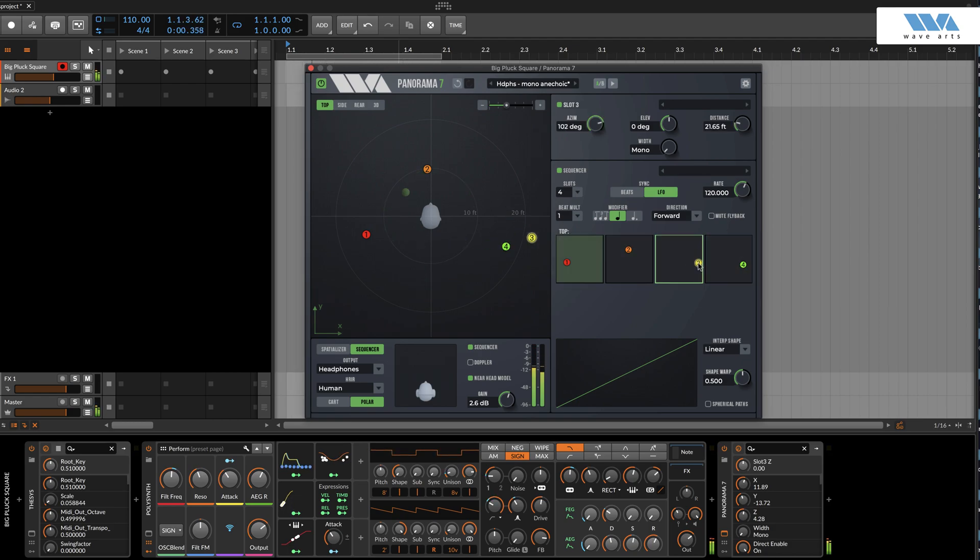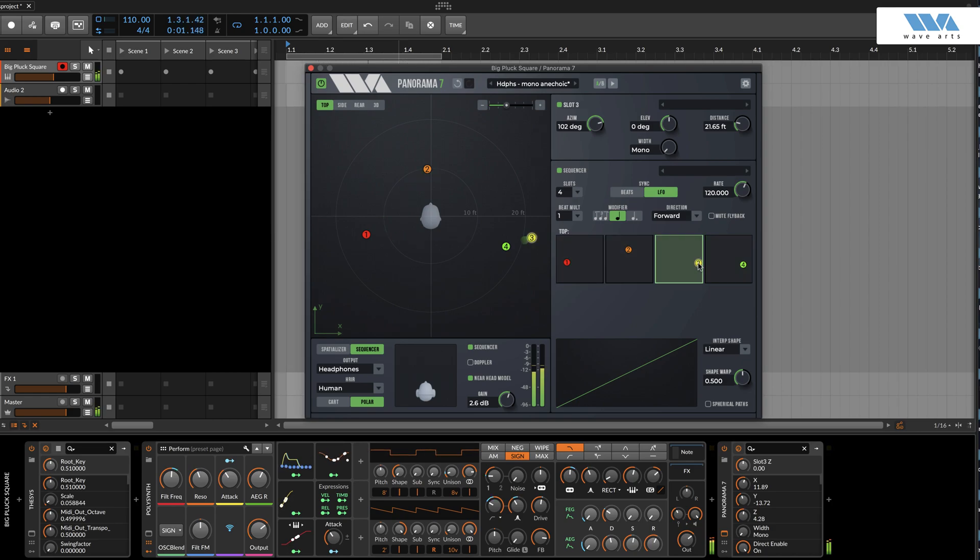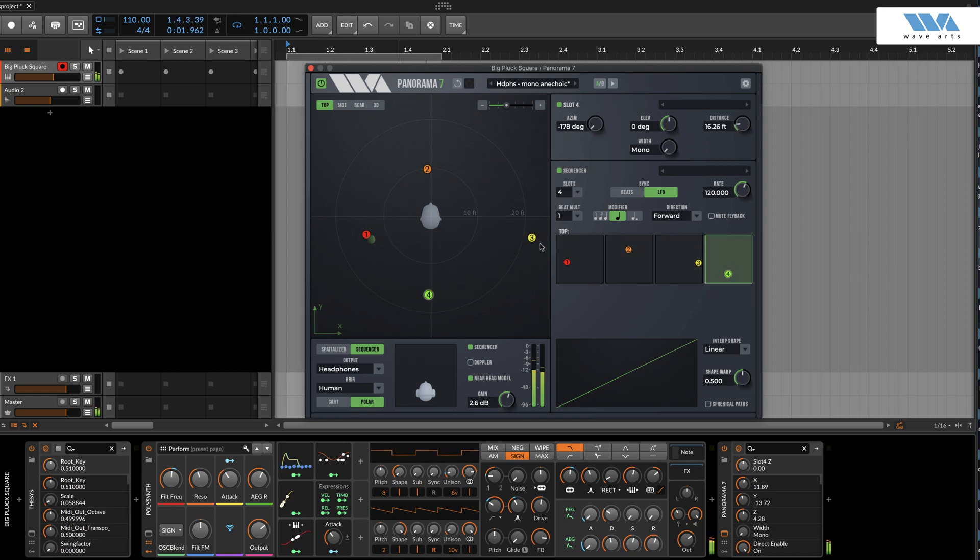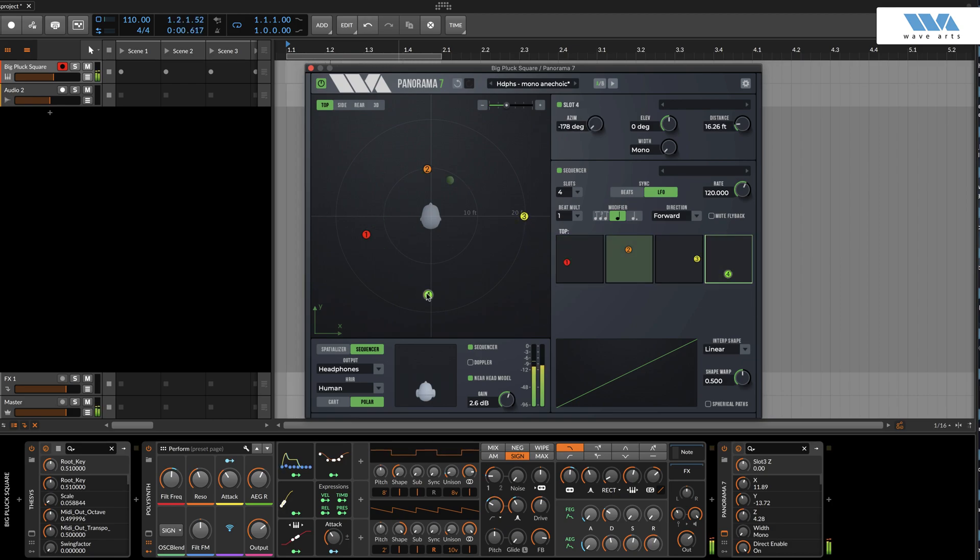Typing delete will delete the waypoint in the current slot, leaving it empty. The waypoint in slot 1 cannot be deleted, because sequences need at least one waypoint.